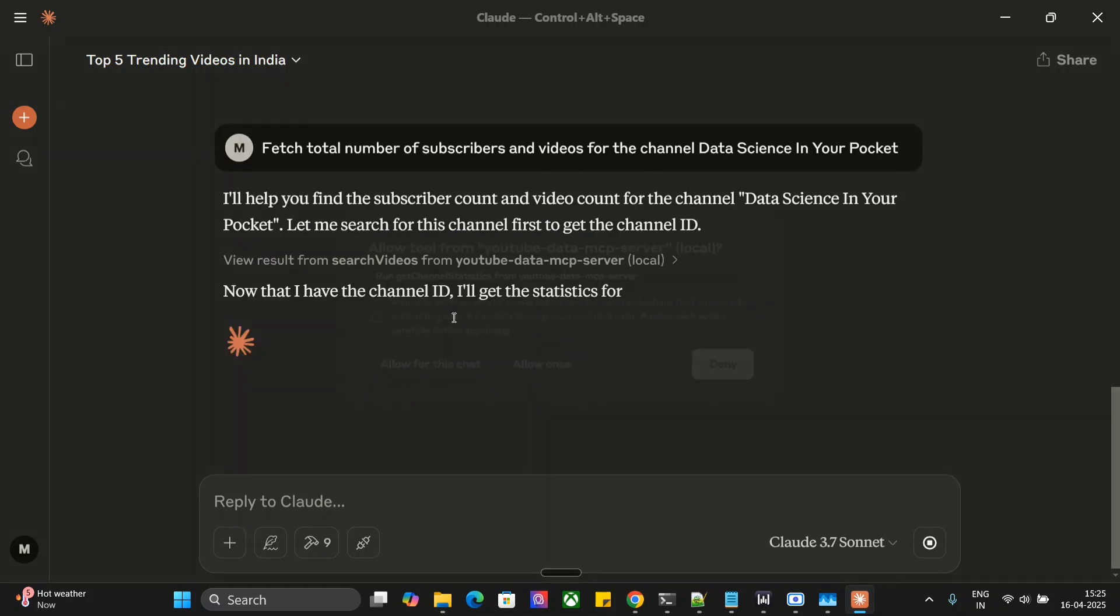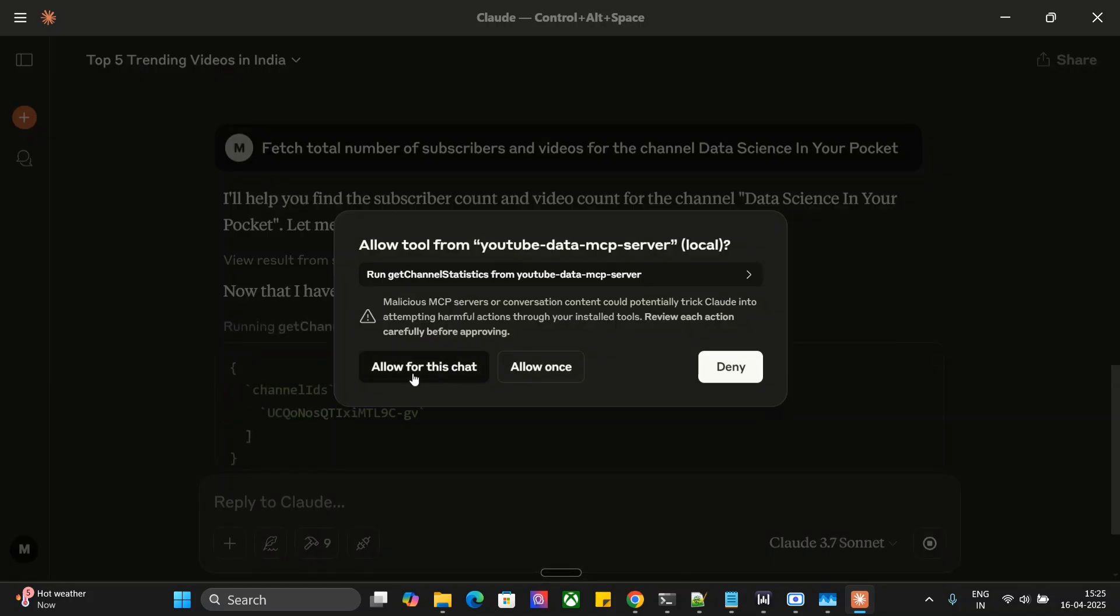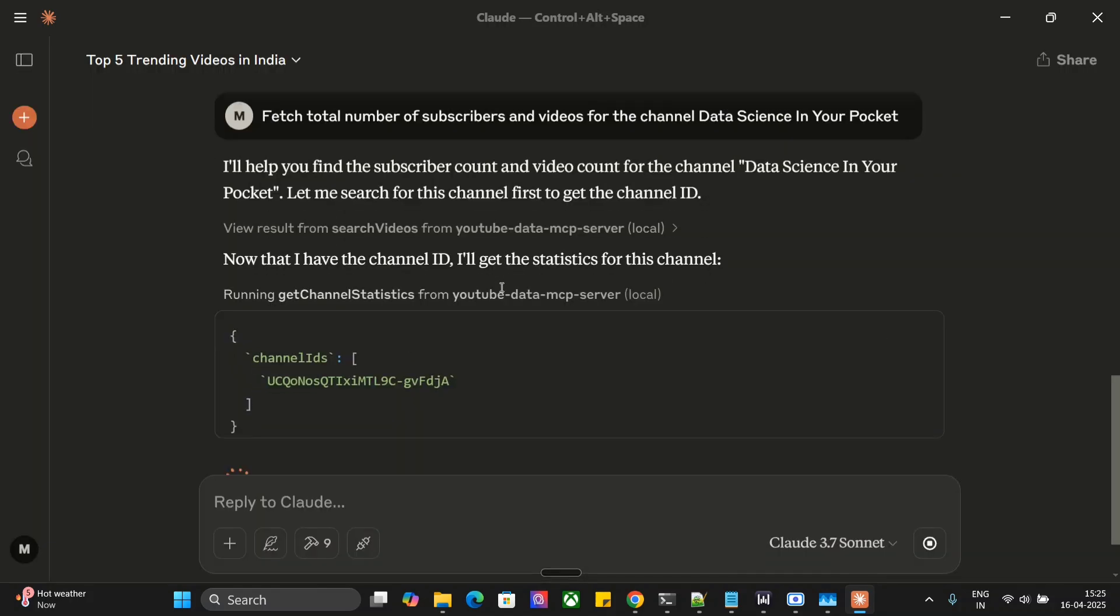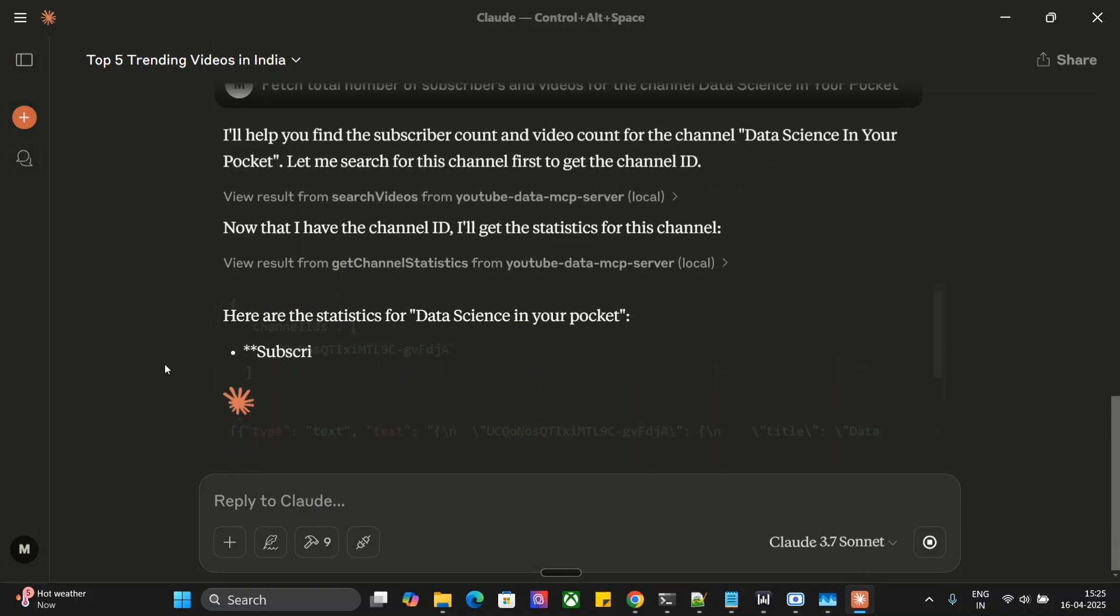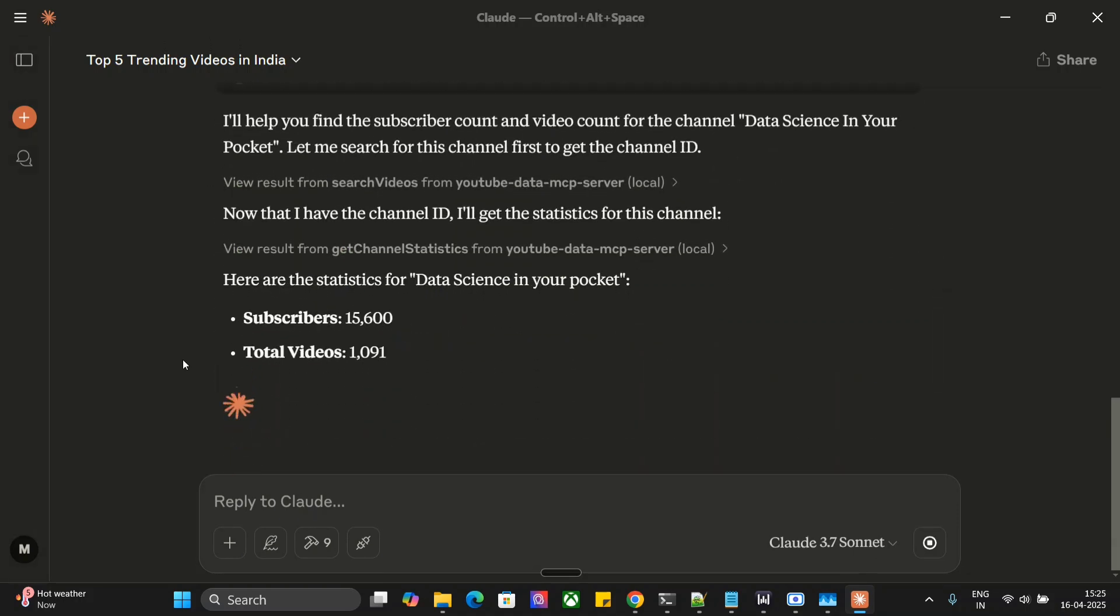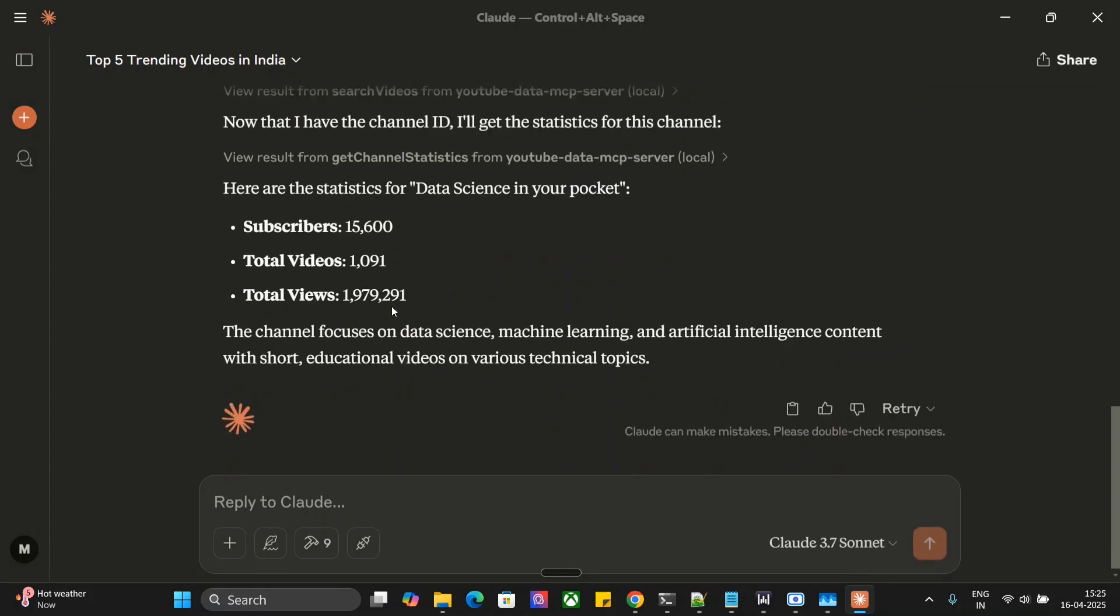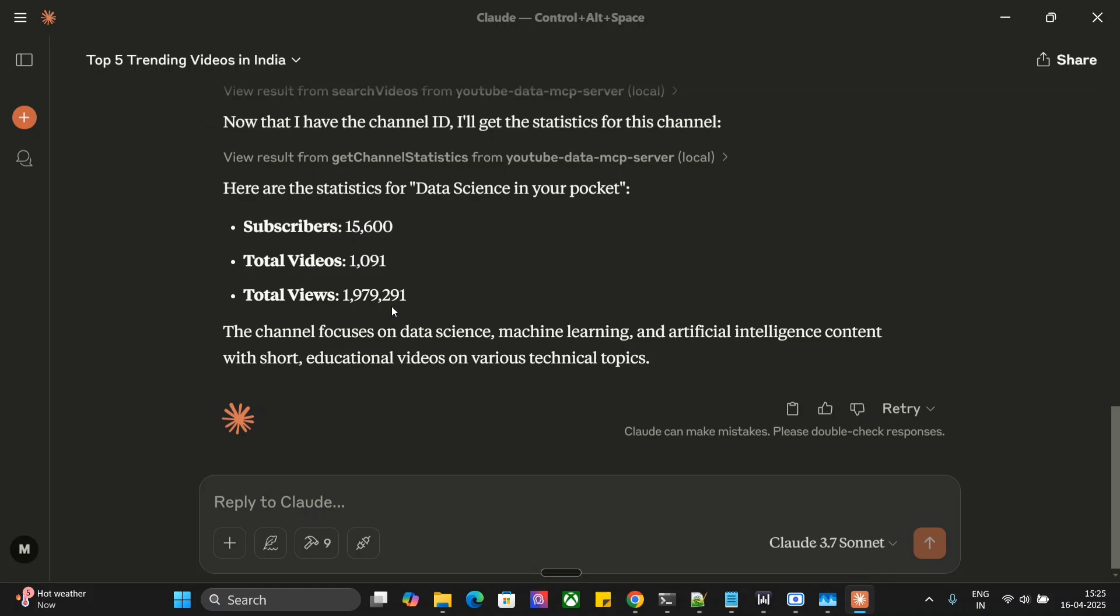It is able to fetch the channel ID also, as you can read. It pulled out the statistics: yes, the subscribers count is right, total videos, total views. It fetched everything. The channel focuses on data science, machine learning, and artificial intelligence. Pretty good.